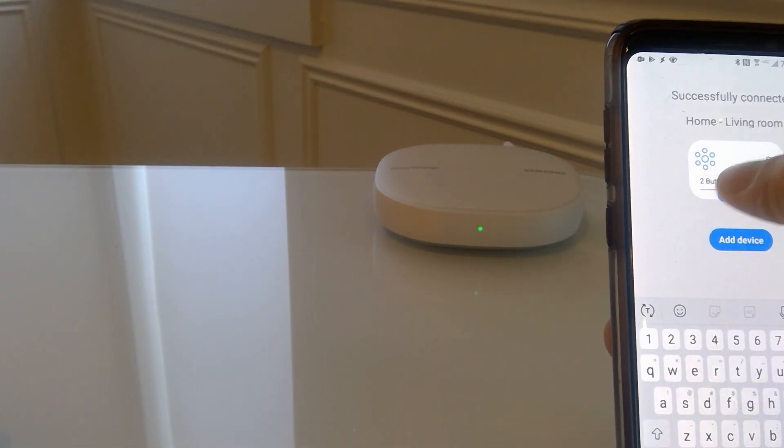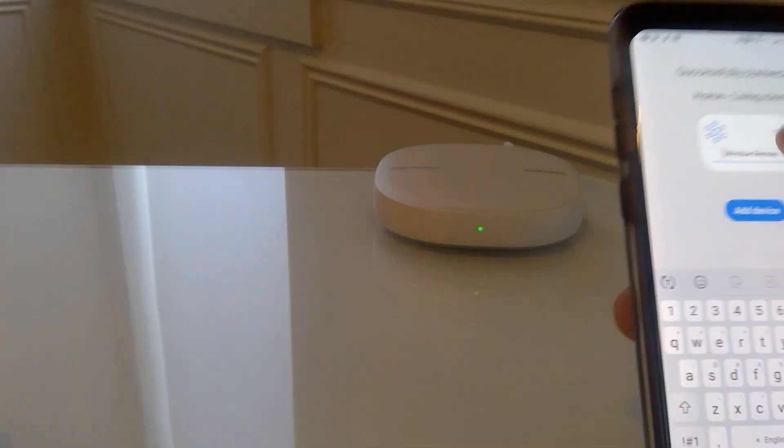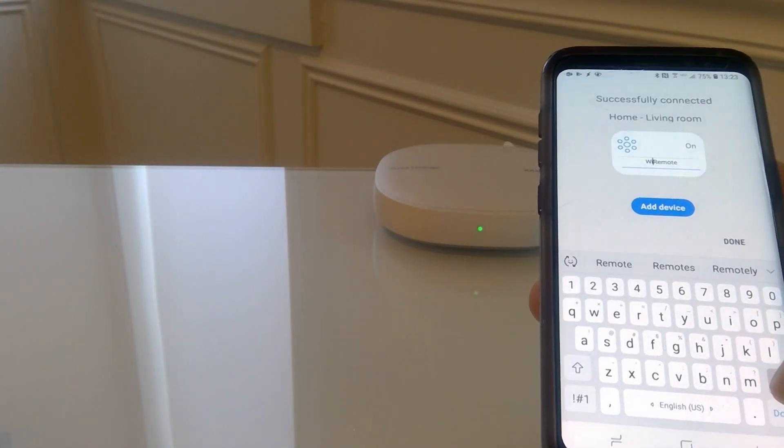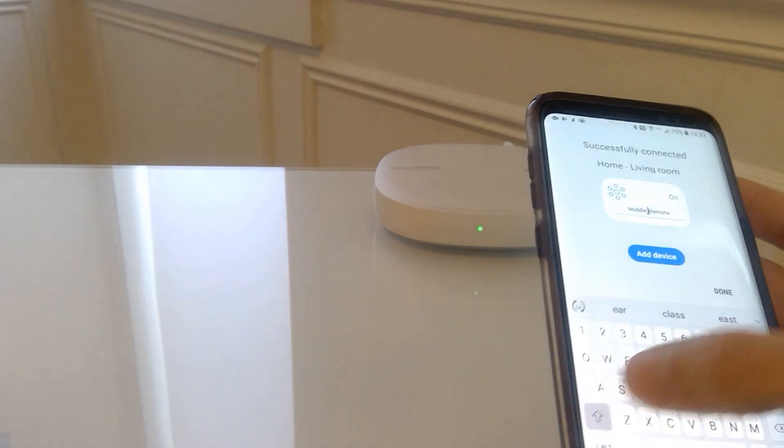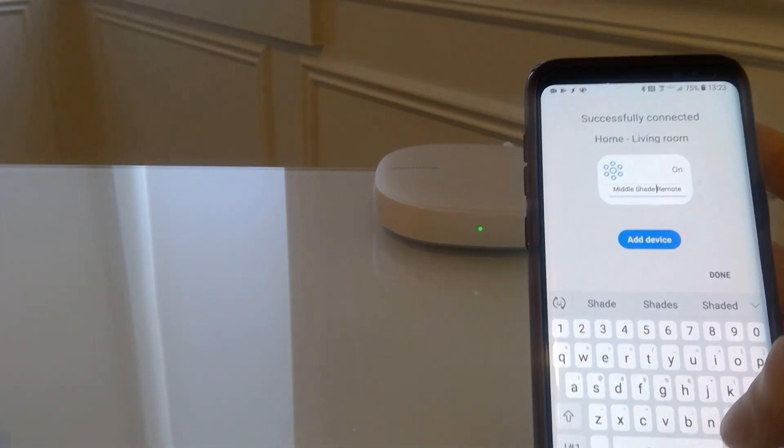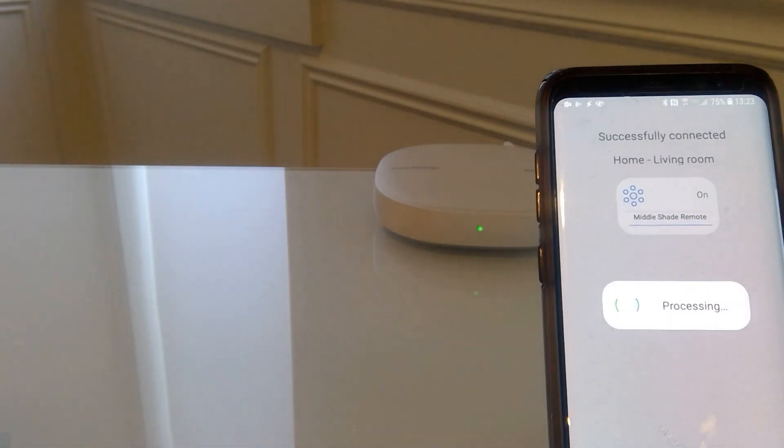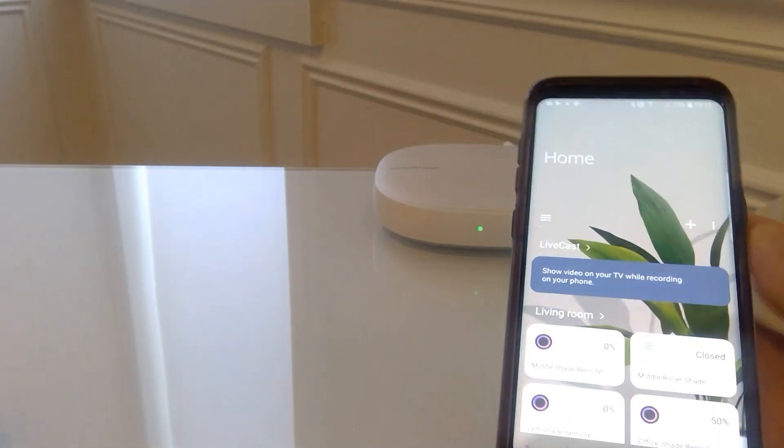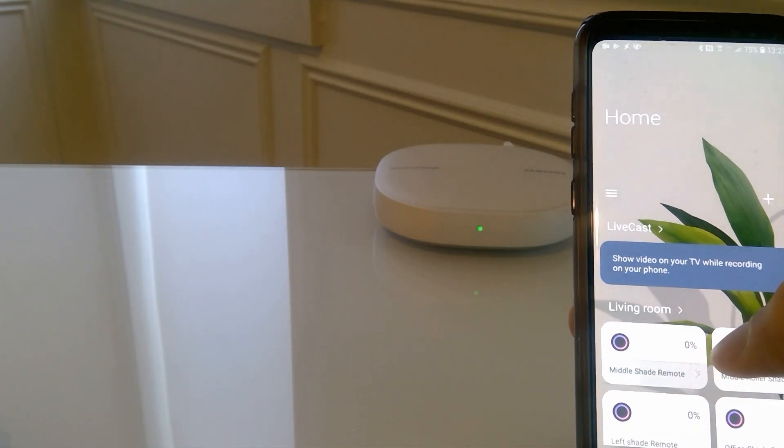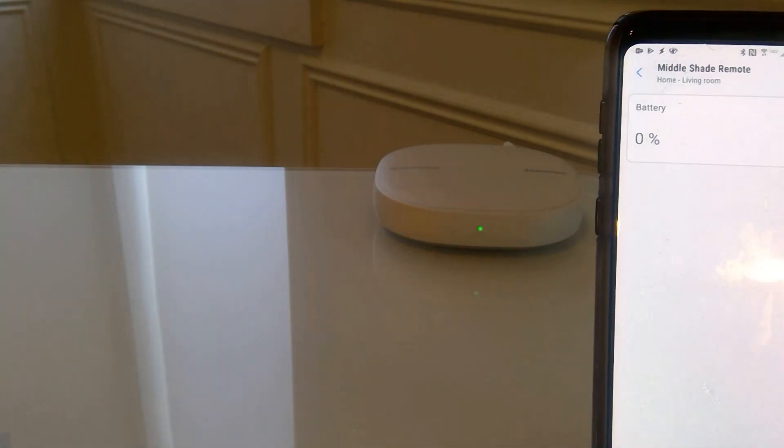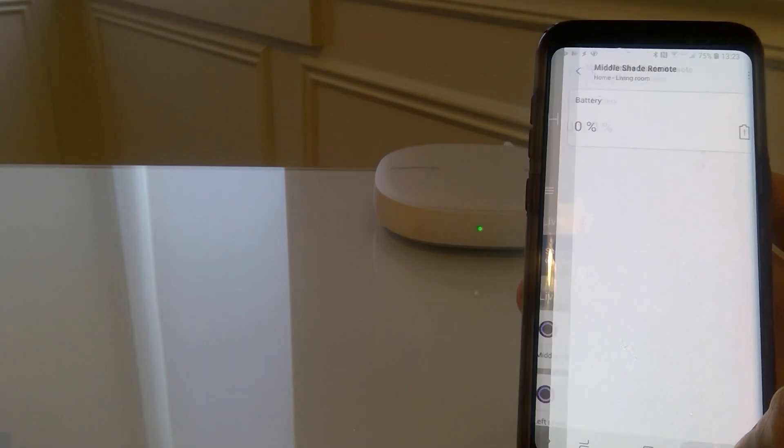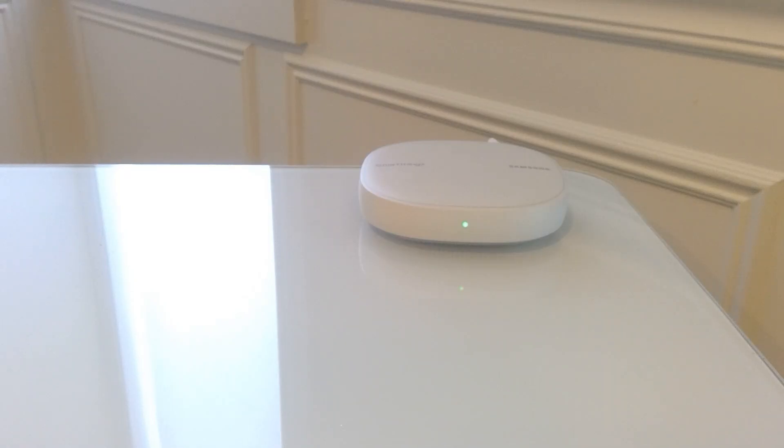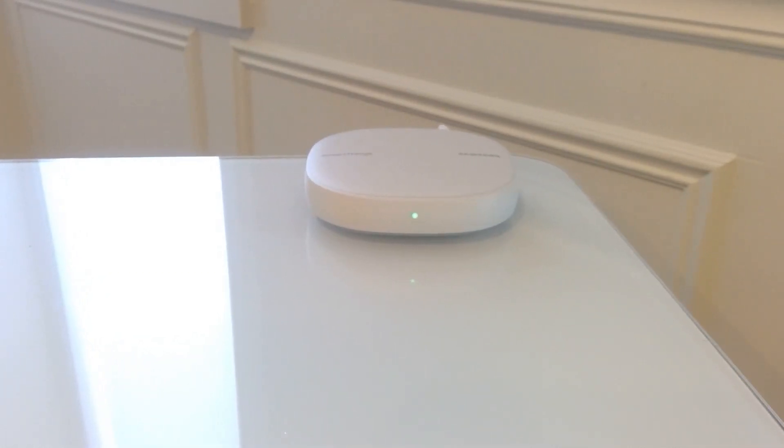We're going to rename this also middle shade remote. Click on done. Excellent. Now this icon will just show you basically the battery power, which here it indicates zero but it might just need to refresh.